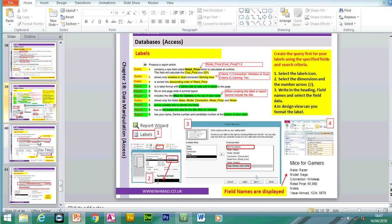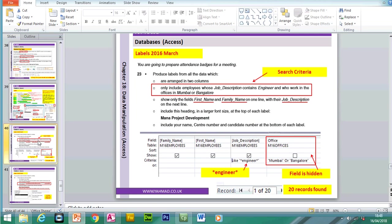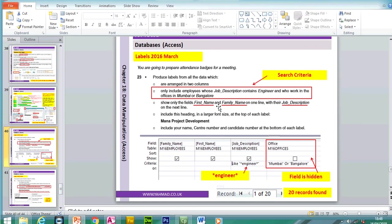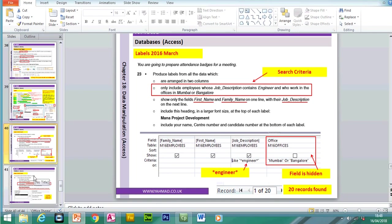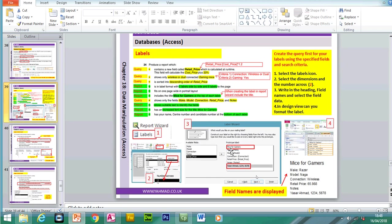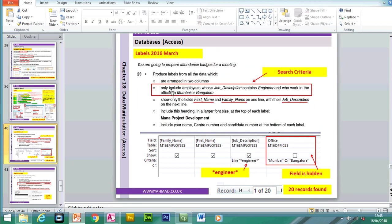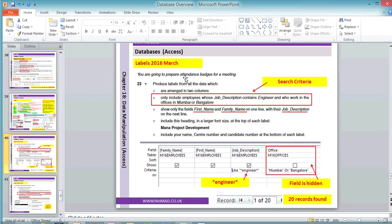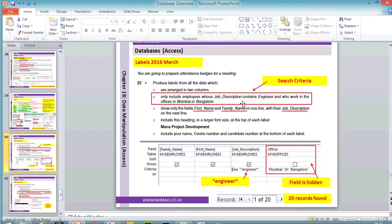Now we're going to be looking at another question. This one was from 2016. This is slightly different because on this label, we don't show the field names, and some of the information like the first name and family name will appear on one line. In this question you're going to prepare attendance badges for a meeting. Produce labels from all data arranged in two columns. Include employees whose job description contains 'engineer' and who work in offices in Mumbai or Bangalore. Show only the fields First Name and Family Name on one line, with Job Description on the next line.